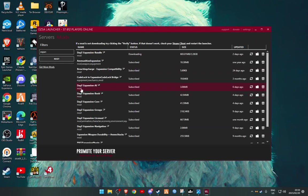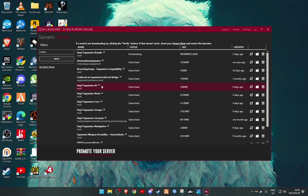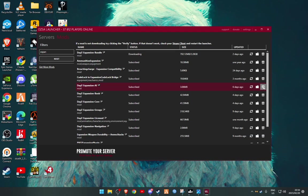So what you want to do is, let's say this is the mod that you were getting the error with. It was moaning about DayZ Expansion AI that is a different version. So what you're going to do is find the mod and you're going to click on unsubscribe.